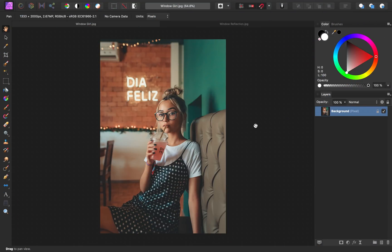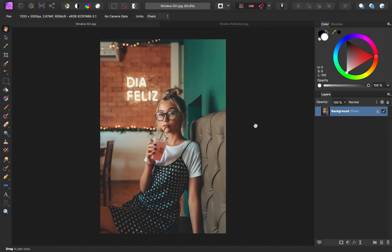If you'd like to follow along with me, you can download the exercise images from the link in the video description. You'll need two images to create this effect: your main image and an image for the reflection.